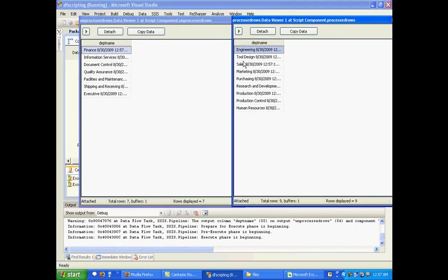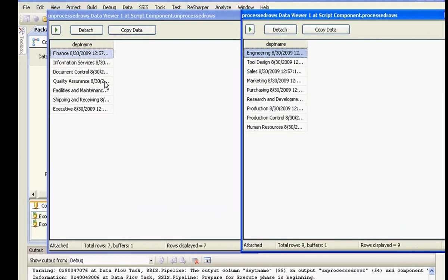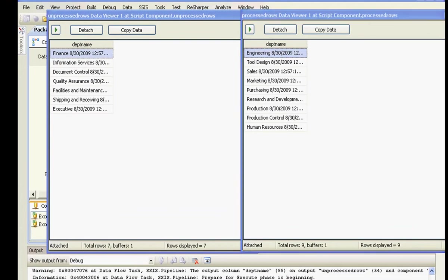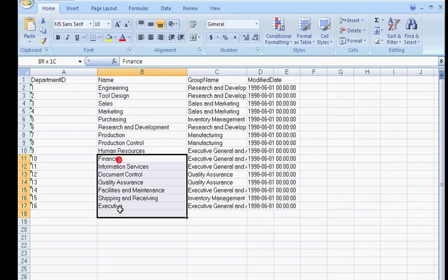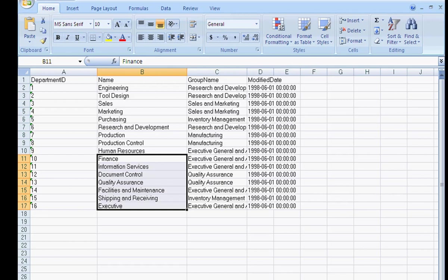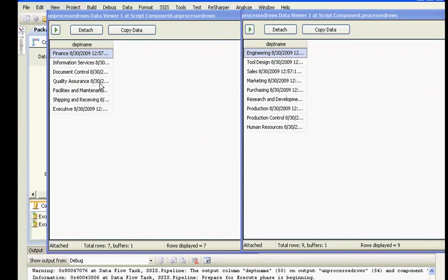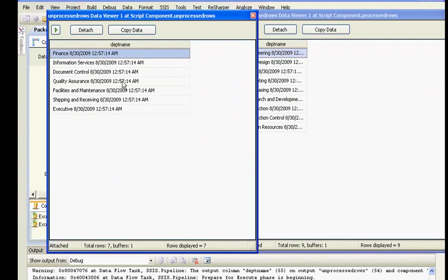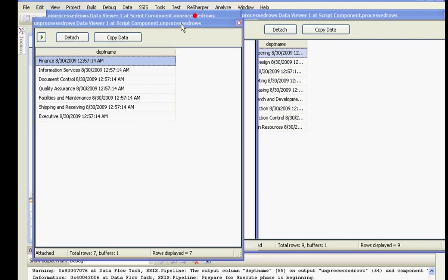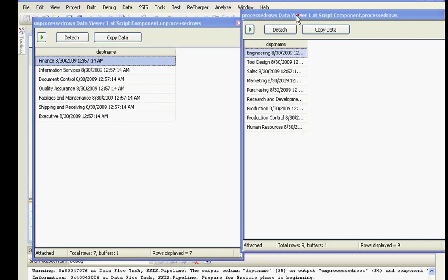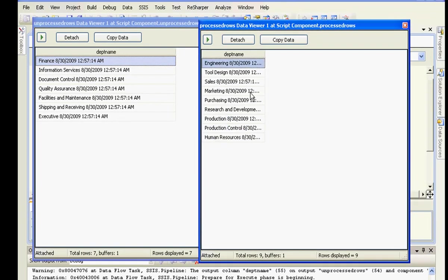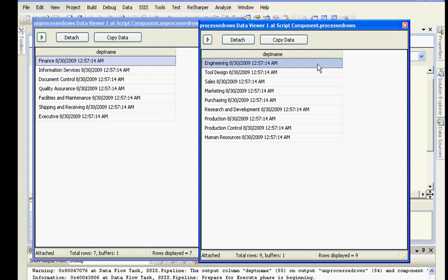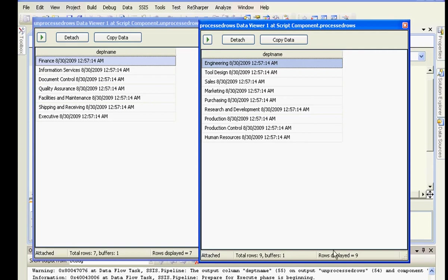So the first one - things starting from finance to executive are the ones that have a department ID greater than 10, so it comes in unprocessed rows. Whereas the one with processed rows have the department names that have a department ID less than 10. You could have a small summary over here - total rows, buffers one, and so on.